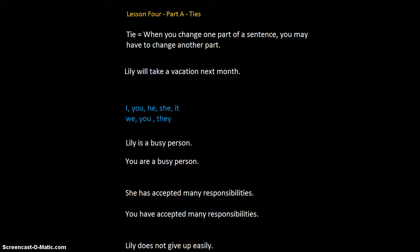Welcome to Part 4, Lesson 4, Part A: Ties. A tie means when you change one part of a sentence, you may have to change another part. English has five ties, and I'd like to show you the first one.